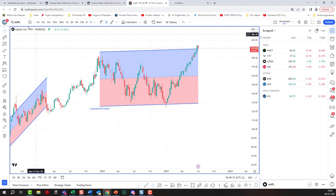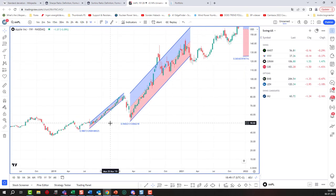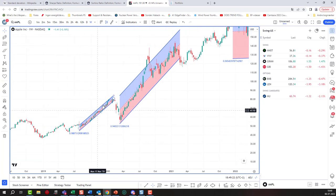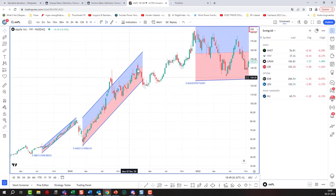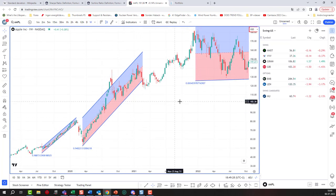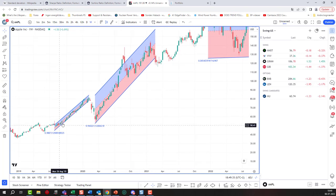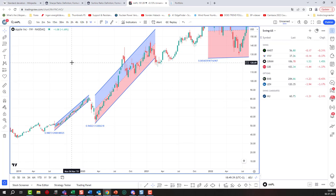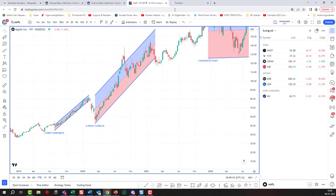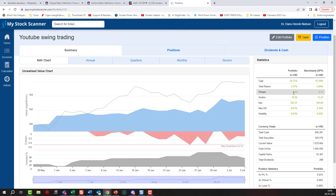If this were not Apple stock but your portfolio, which would you rather have? One that went up 10 percent with very small fluctuations, one with huge fluctuations, or one with massive fluctuations? I know what I would choose — the steady, stable one — because that is a lot more desirable in a portfolio.